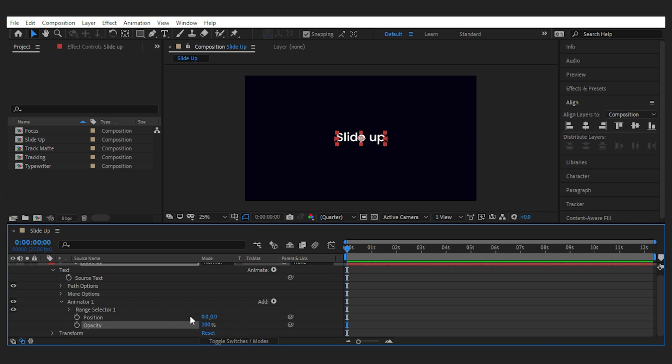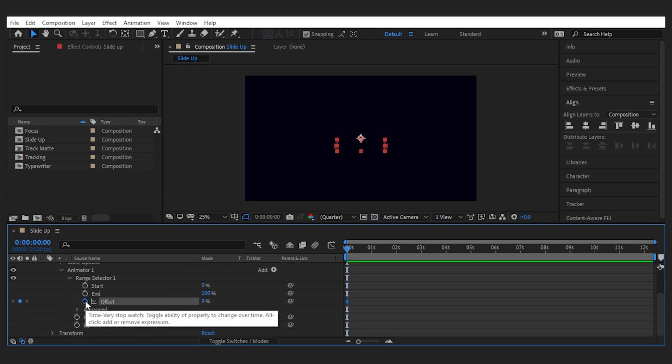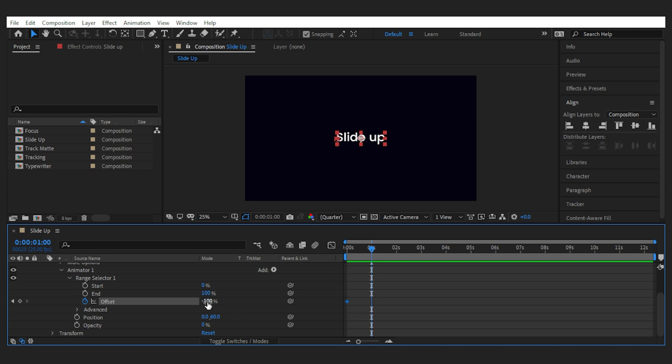and set the position to be low something like 60 and set the opacity to 0. Then from the range selector set the offset to go from minus 100 to 100.